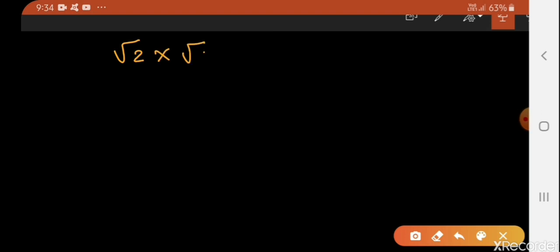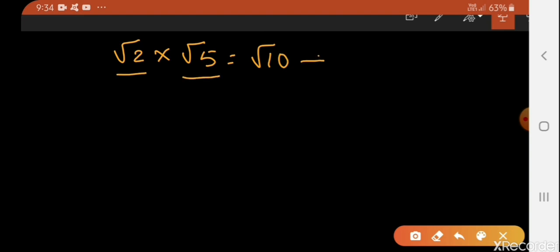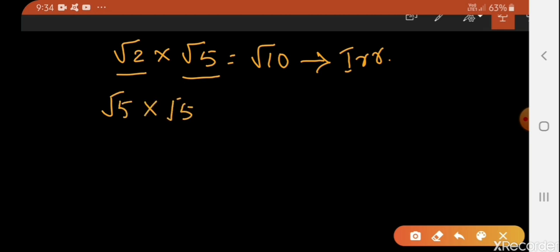Let's take the example of multiplication and division as well. √2 multiplied by √5 gives √10. Here √2 is irrational, √5 is irrational, and √10 is also an irrational number. Now if we multiply √5 by √5, we get 5, which is a rational number.